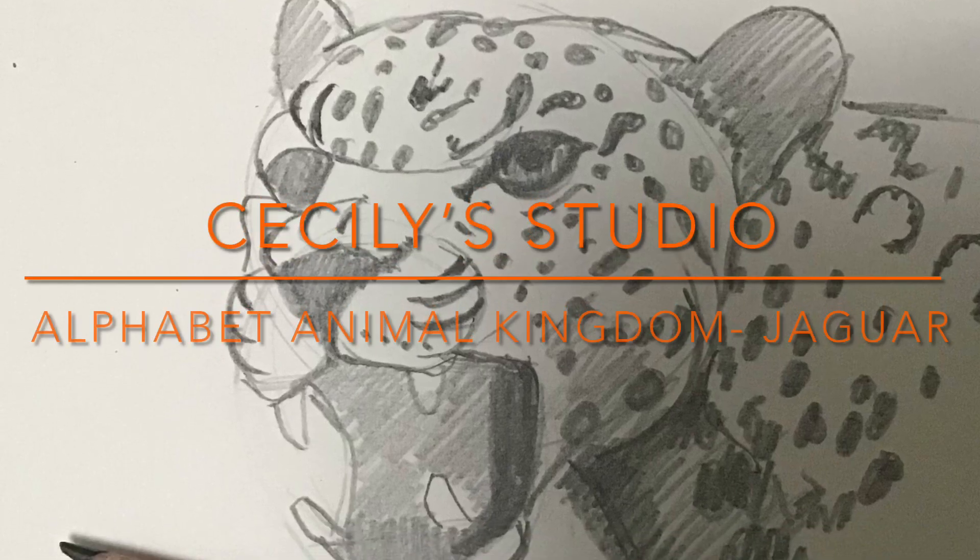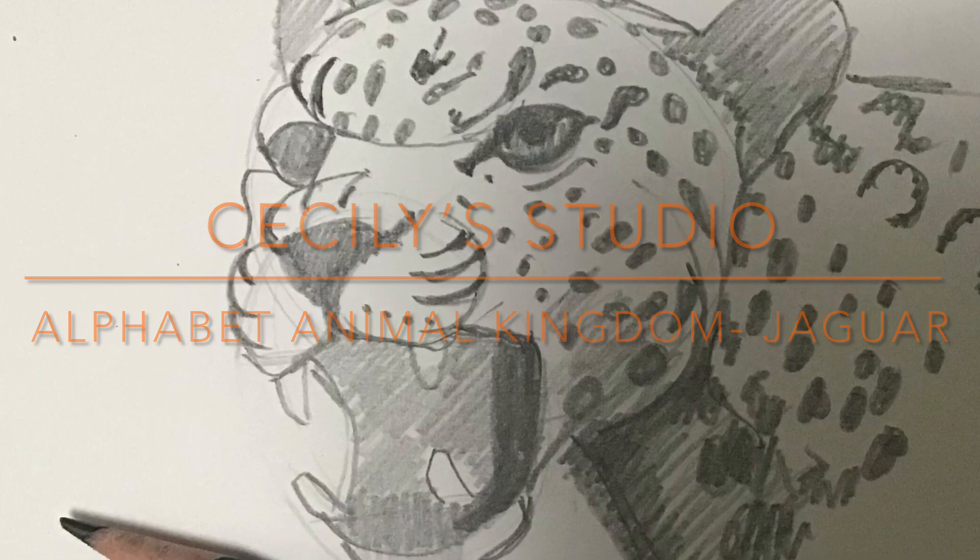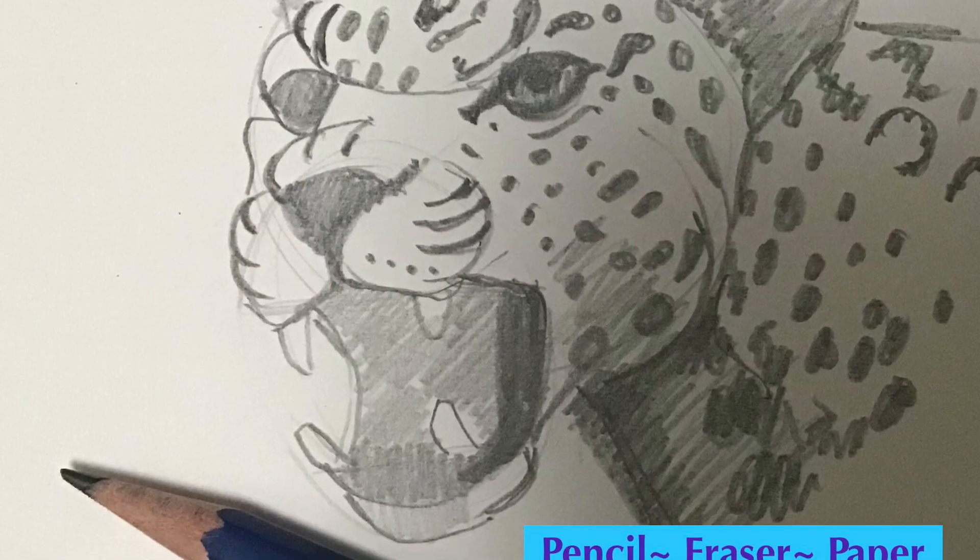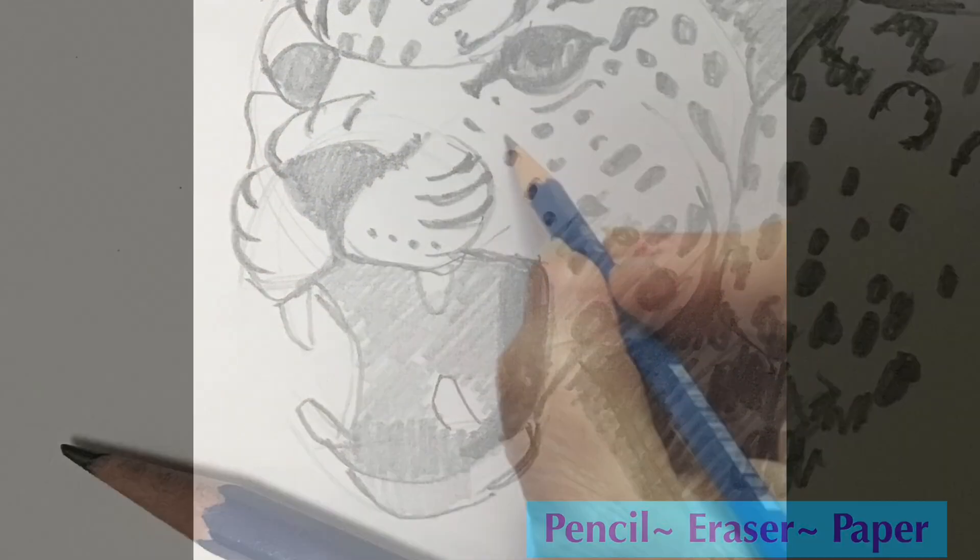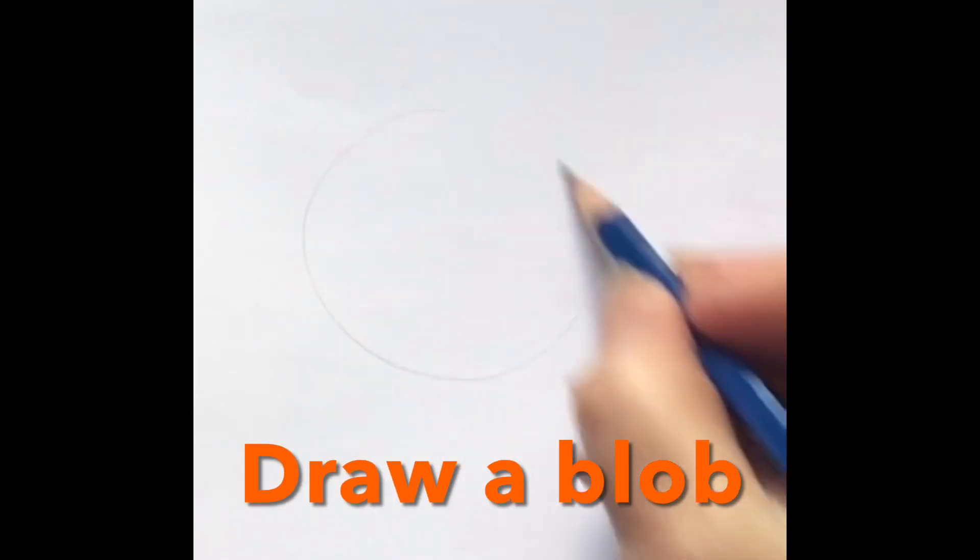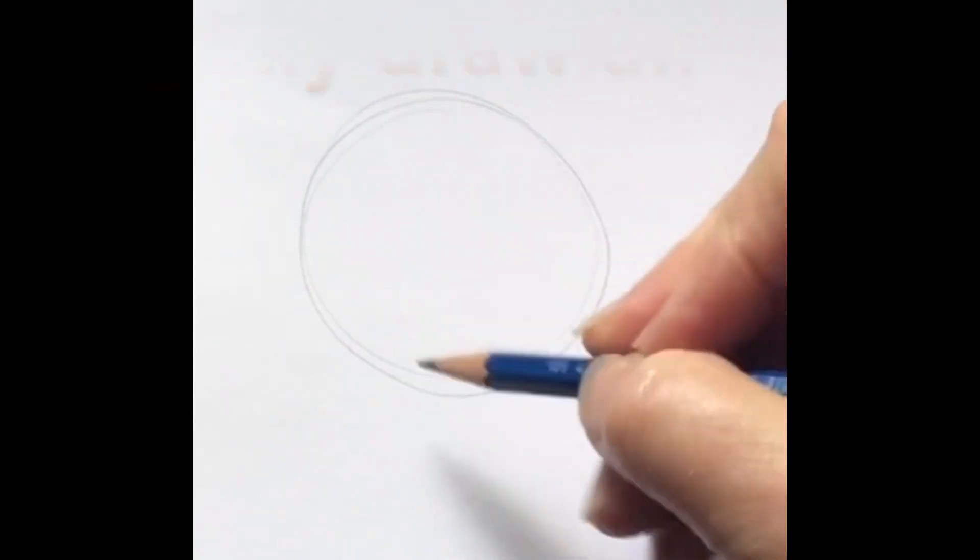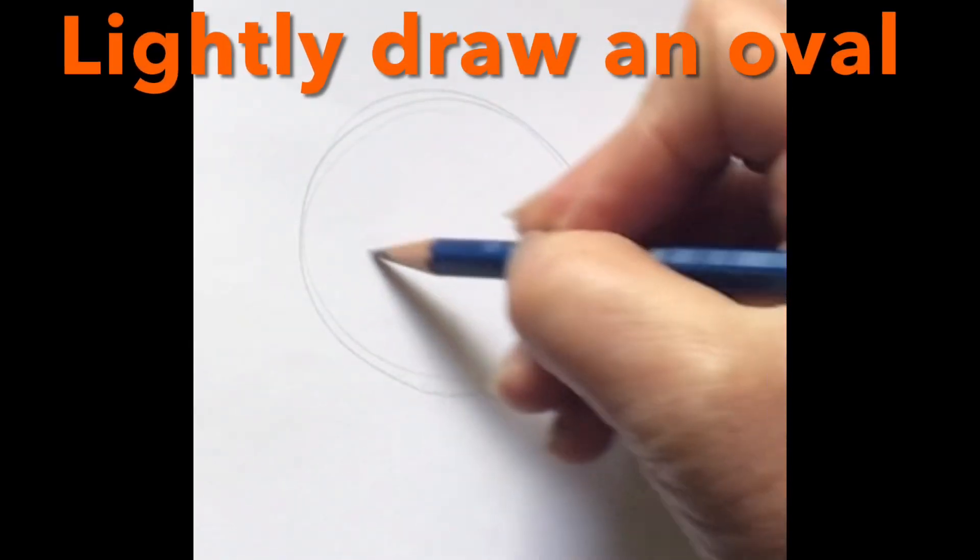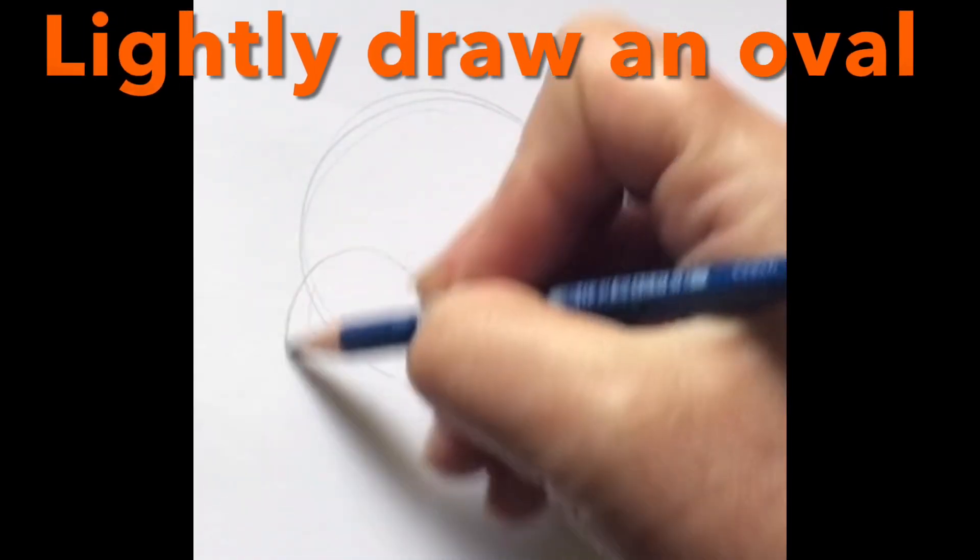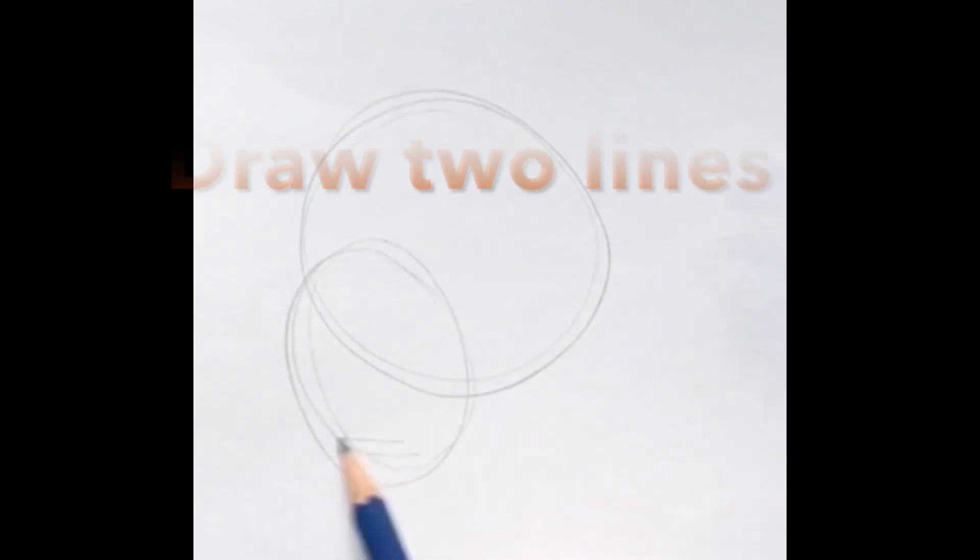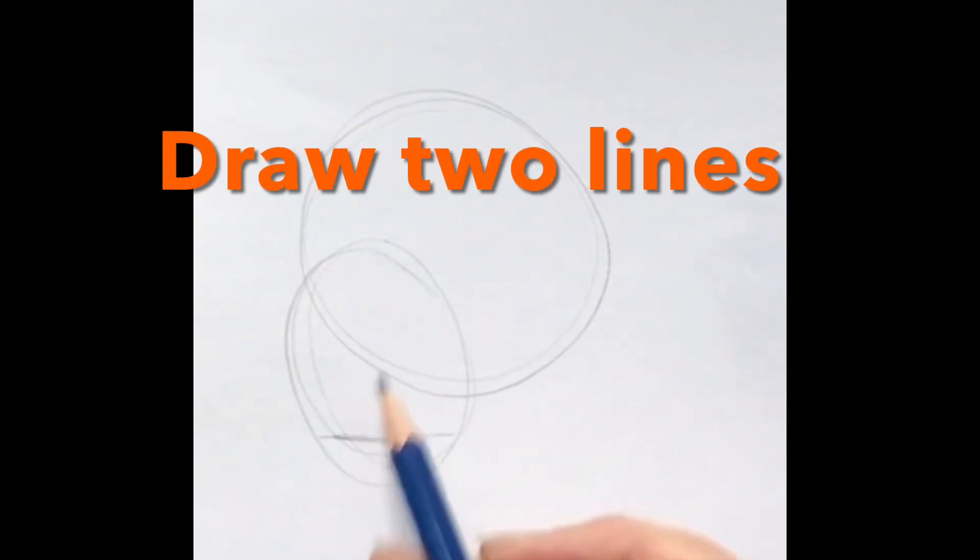Hi, welcome to the YouTube channel, this is Alphabet Animal Kingdom. J is for Jaguar. So this is a blob draw lightly, and then I have an oval. It's on a tilt, a little bit tilted there, and so two straight lines.